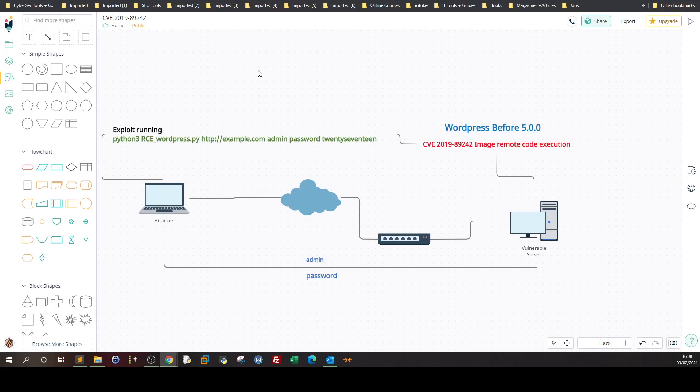What's up? What's going on? In today's video we're gonna start reviewing public exploits.